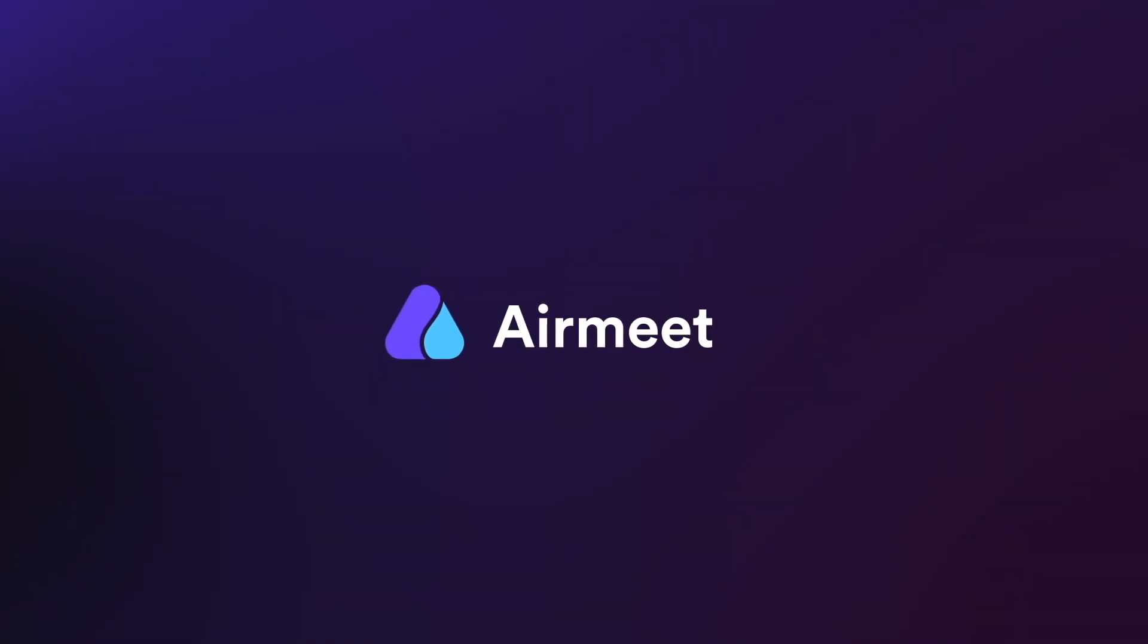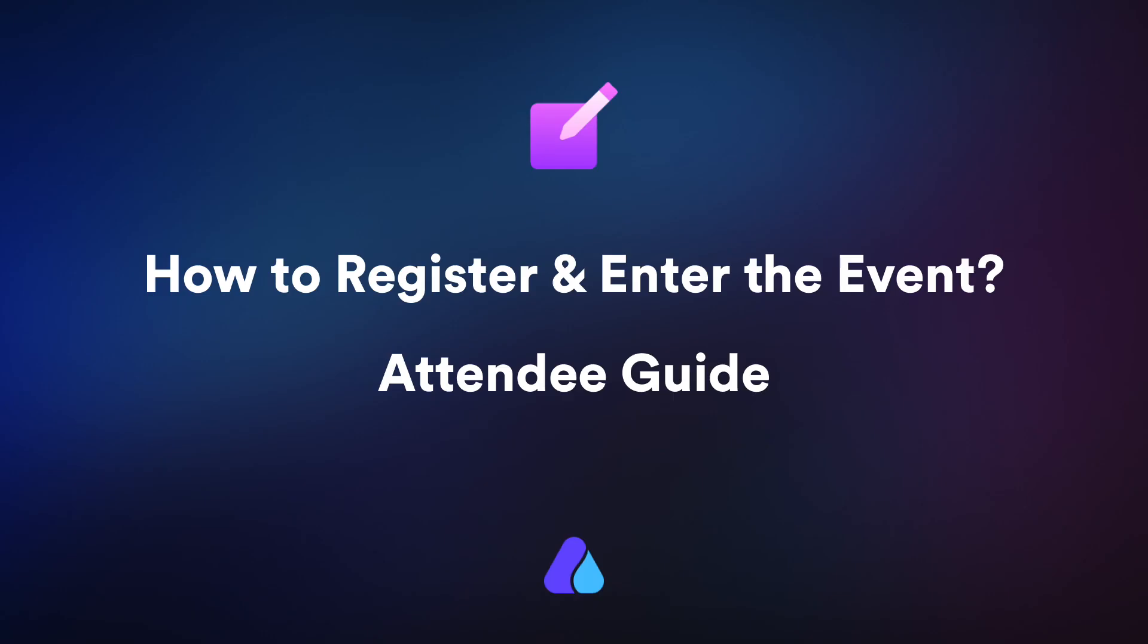Hello there. In this video, I will give you a quick guide on how to register and enter the event as an attendee. Let's get started.